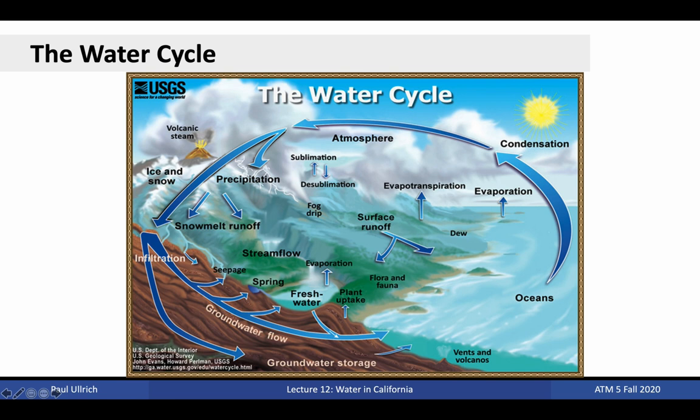Rising air cools and condenses, producing clouds and precipitation. In California, particularly in the wintertime, that rising motion is largely attributed to topographic uplift — air that's blown against topography and forced to rise over top of it. Once precipitation forms, the temperature of the air will govern whether that precipitation falls as rain or snow. If the precipitation falls as rain, the water will try to make its way downslope, potentially accumulating in streams, lakes, rivers, or as groundwater.